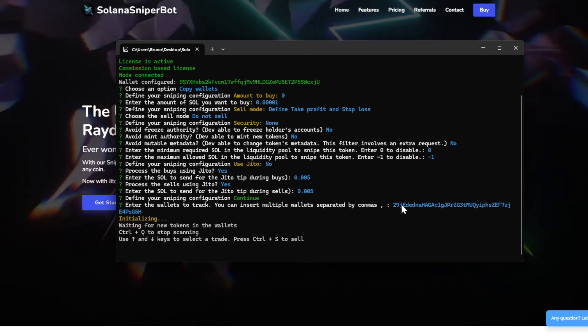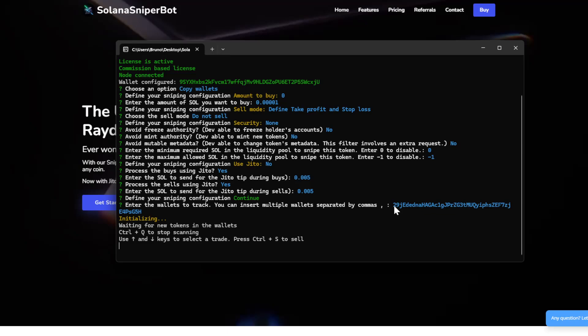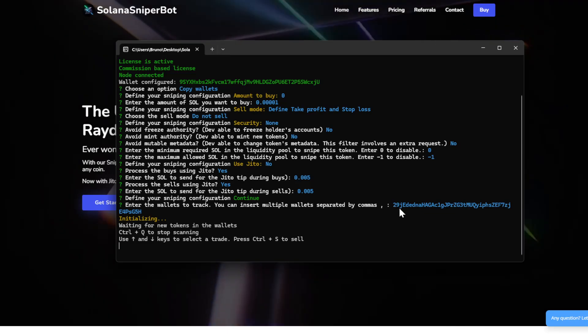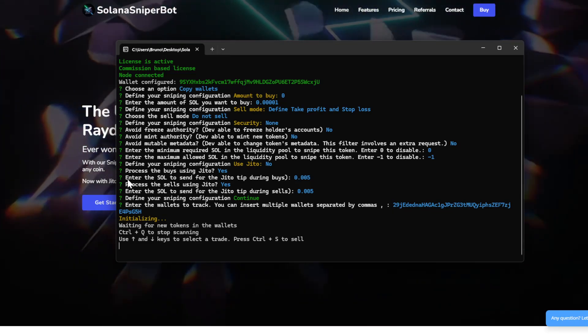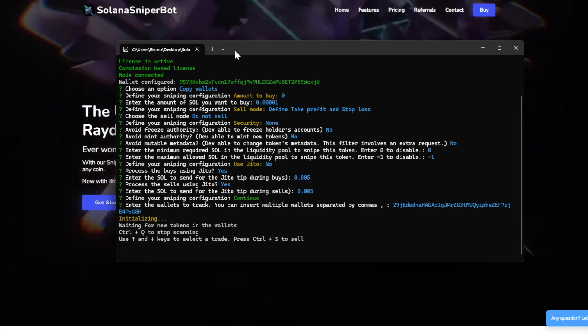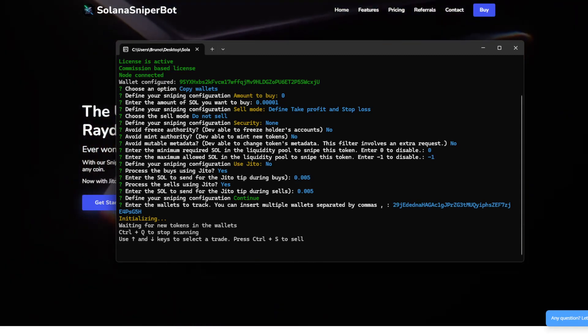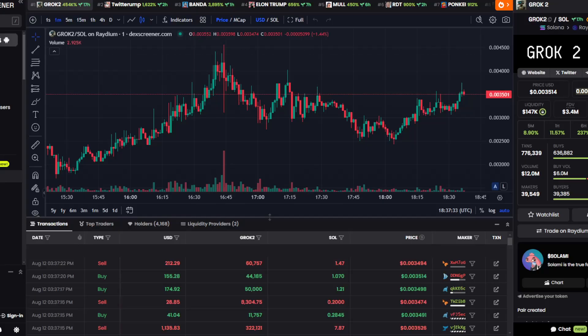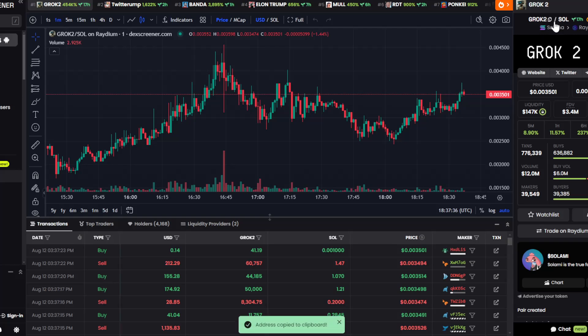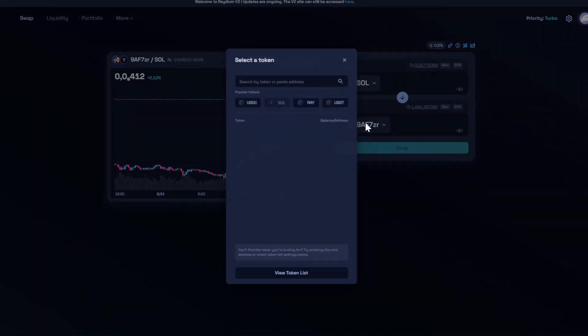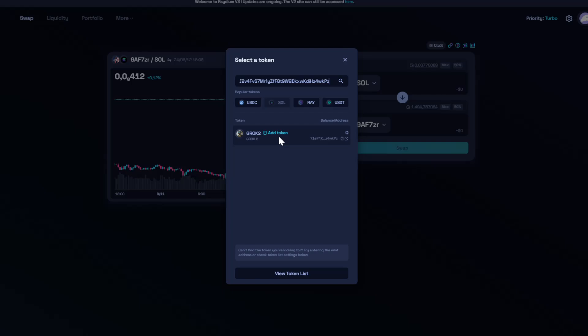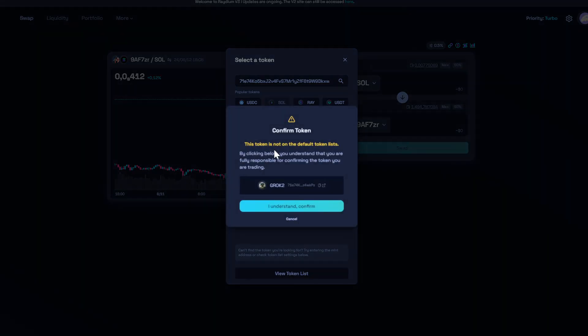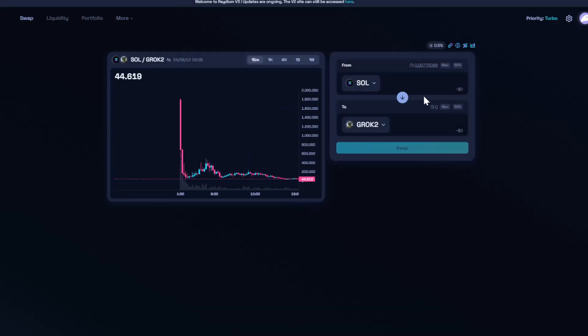And the bot is now tracking all the events occurring in this wallet. So let's make a transaction. Here we are on Radium. Here I found this token in DEX screener. Here we are on Radium, so we will use this one for the test. Okay, and we will buy something like this.